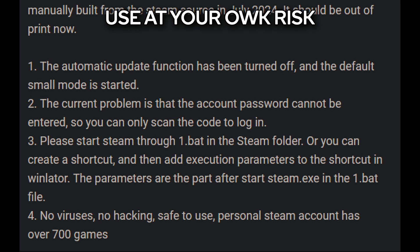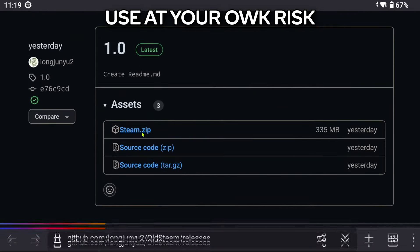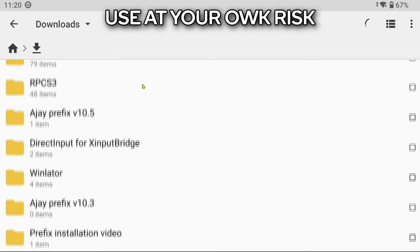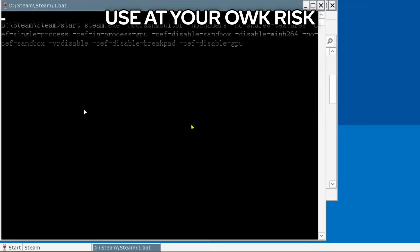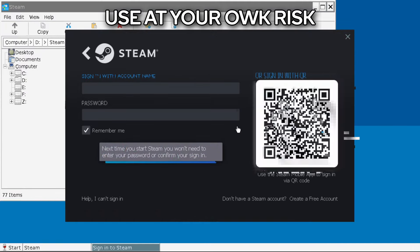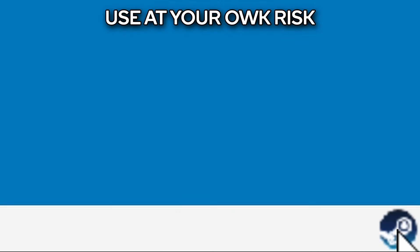I actually already tested this before making this video. All you need to do is go to his GitHub, download the old version of Steam — I've linked the page in the description and pinned comment. Extract its contents somewhere accessible in Winlater, put it into your container, navigate to the Steam directory, and double-click the bat file. Let it do its thing; it might take a few tries. After it's done, you'll be greeted with the login screen. Tap the plus and scan the QR code with your Steam app on your phone. Once it works, Steam will launch to the main page or minimize to the system tray — just double-click on it to open.